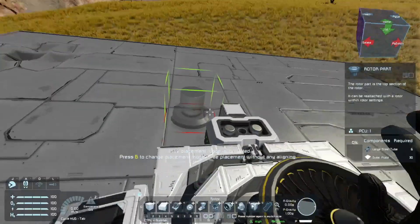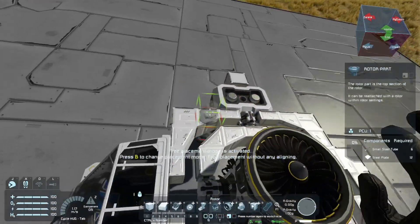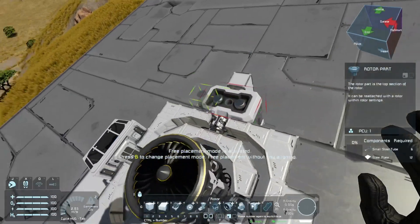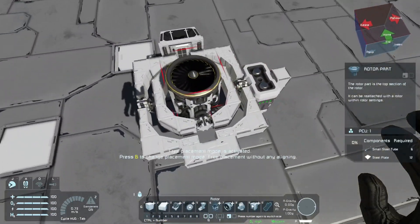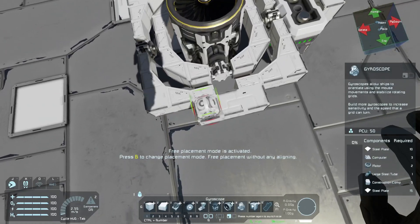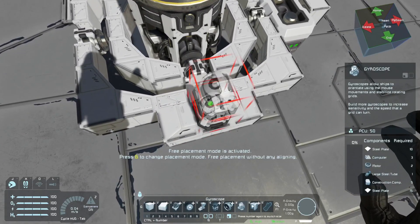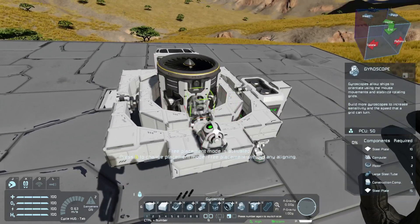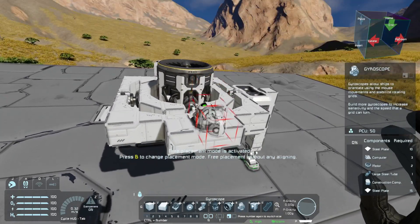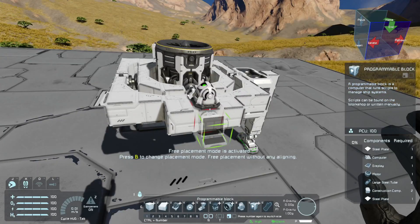Now that we have everything named, we will still need a gyroscope, so let's slap in a gyroscope in here, and also a programming block.